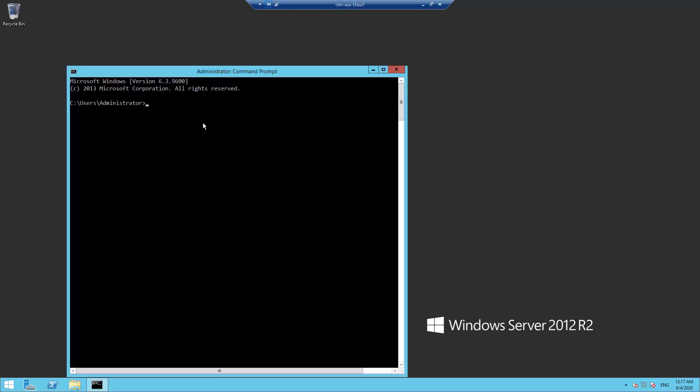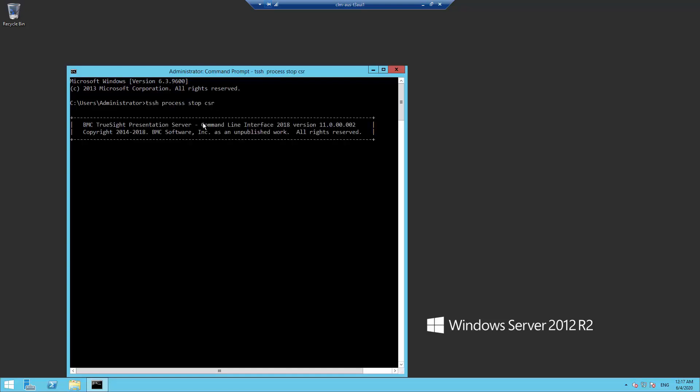Open a command prompt, stop the CSR process, and verify that it is no longer running by executing the server status command.